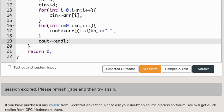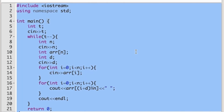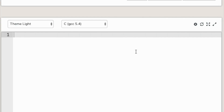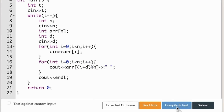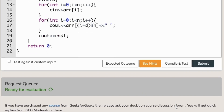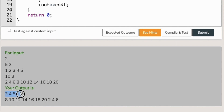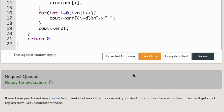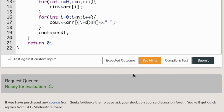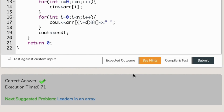It says session expired — let's click on that type and reload the page. Now compile and test. Ready for evaluation. The output is three four five one two, which is our expected answer. Let's submit and check. The execution time is 0.7 — our solution is correct!